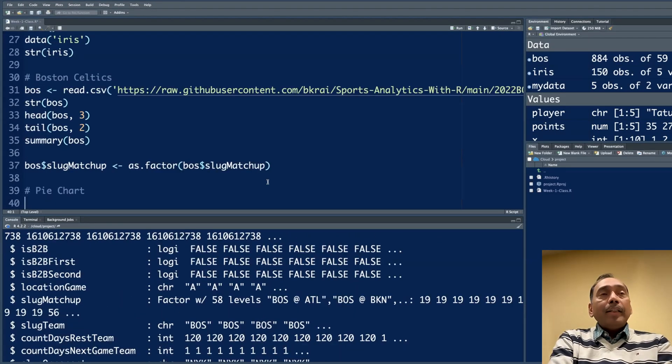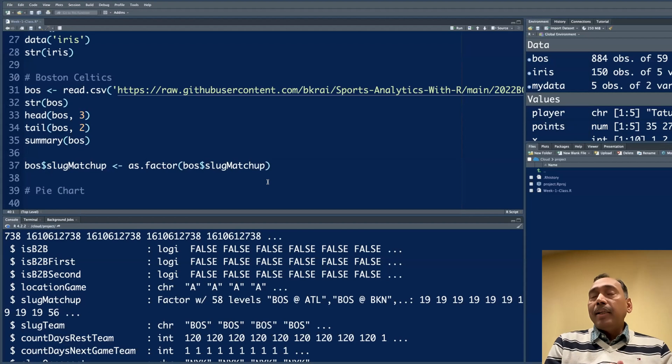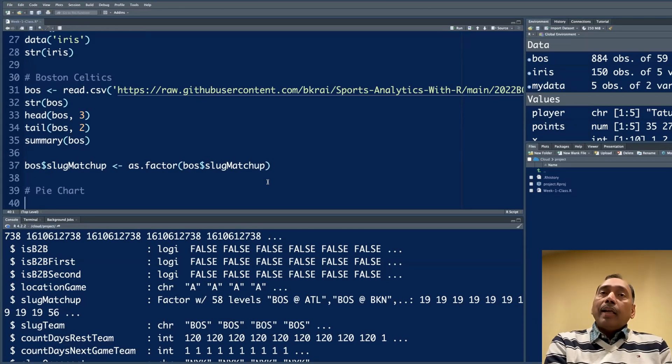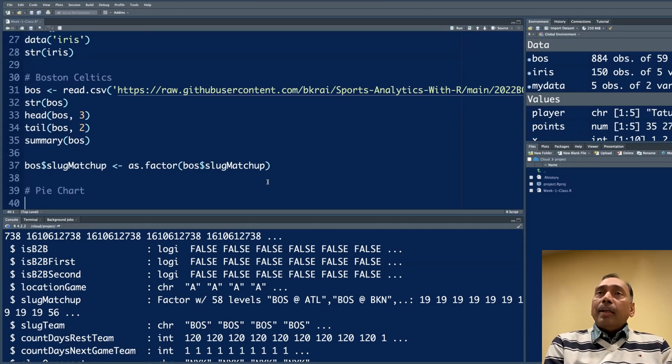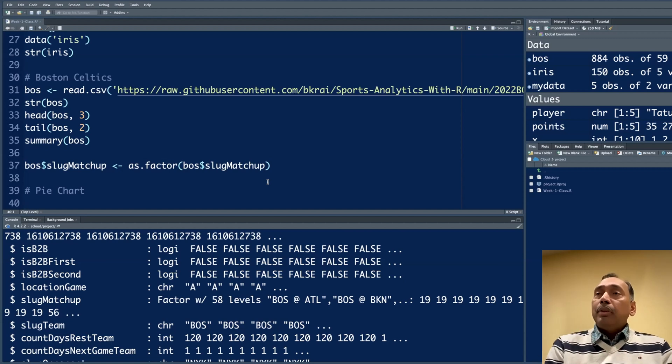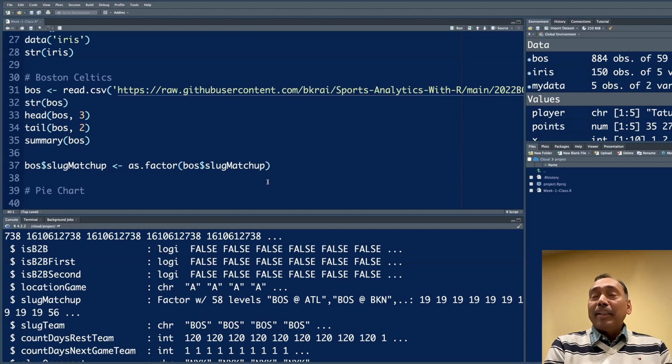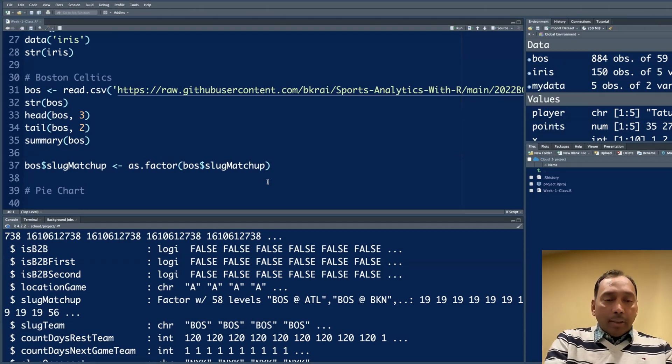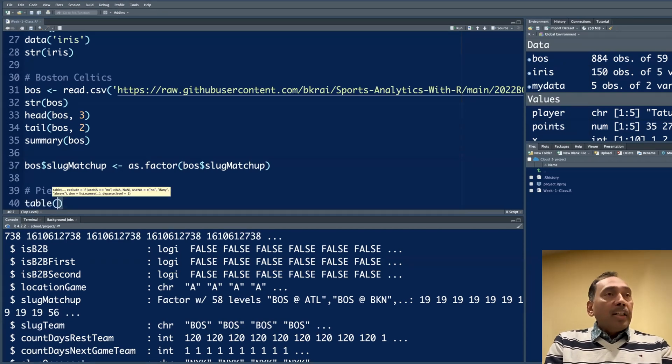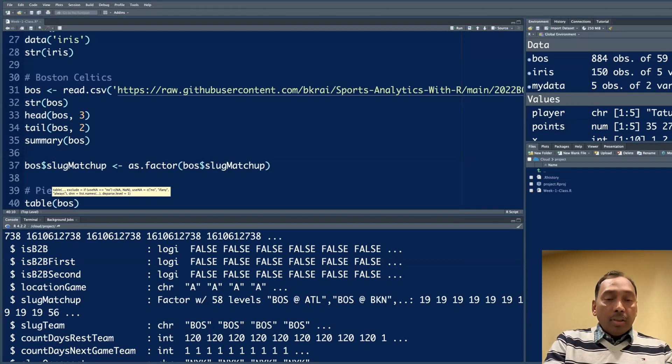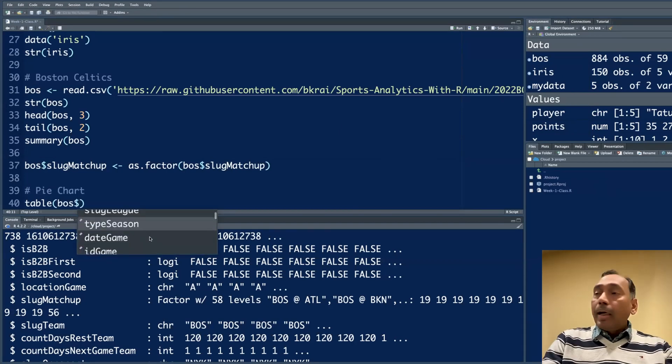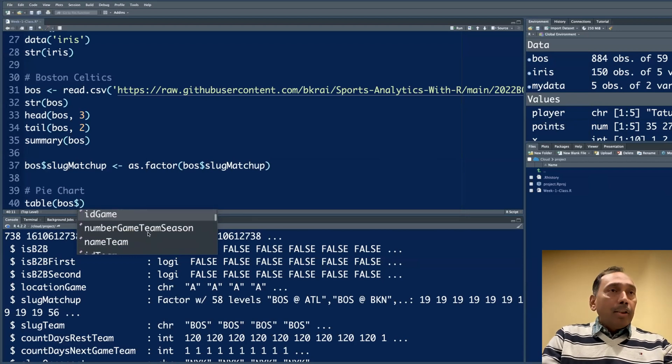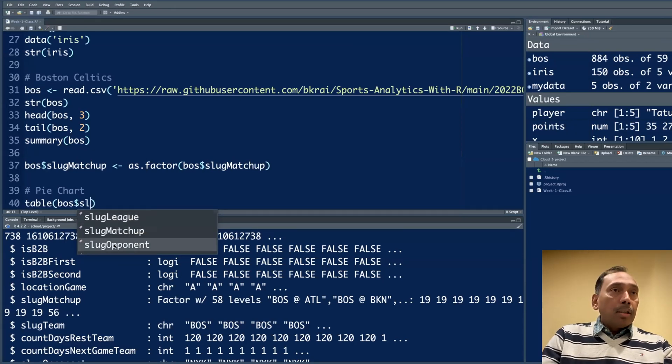What a pie chart does is basically present some information in a graphical fashion. Usually it is not done for numeric data or integer. Usually we do this for a factor kind of data. We try to create some kind of table first. To create a table, the function is table, Boston dollar sign. I'm going to use slug opponent.